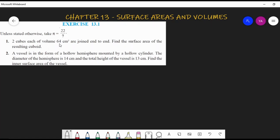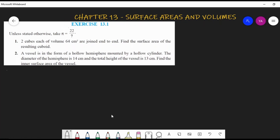To find one side of the cube, recall the formula from 9th standard: volume of a cube equals a³. Since the volume is 64, we get a = cube root of 64. The cube of 4 is 64 (4 × 4 × 4 = 64), so the side length of the cube is 4 cm.